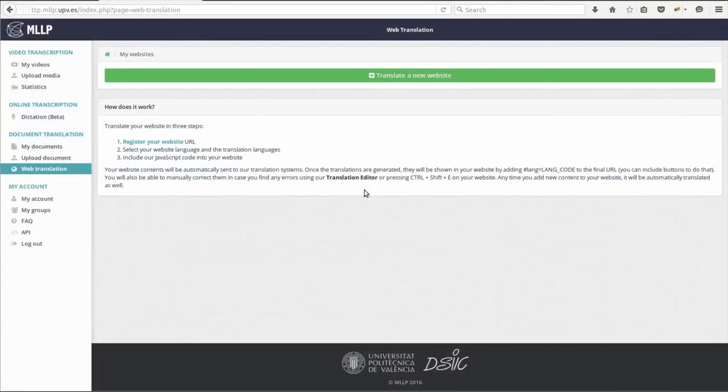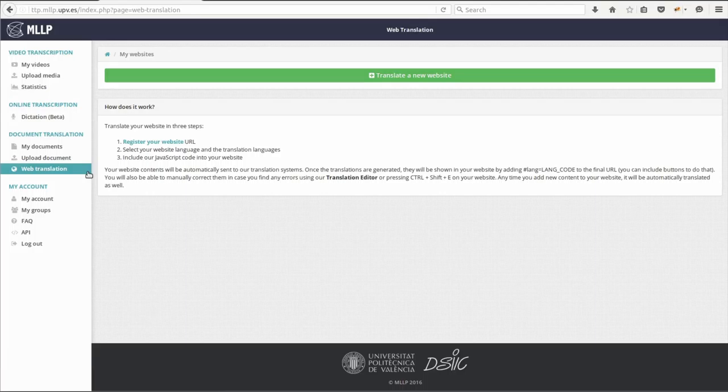This here is the MLLP Transcription and Translation platform, which we invite you to visit in order to open your own account if you haven't registered yet. In the left-hand menu, you'll find the Web Translation option.